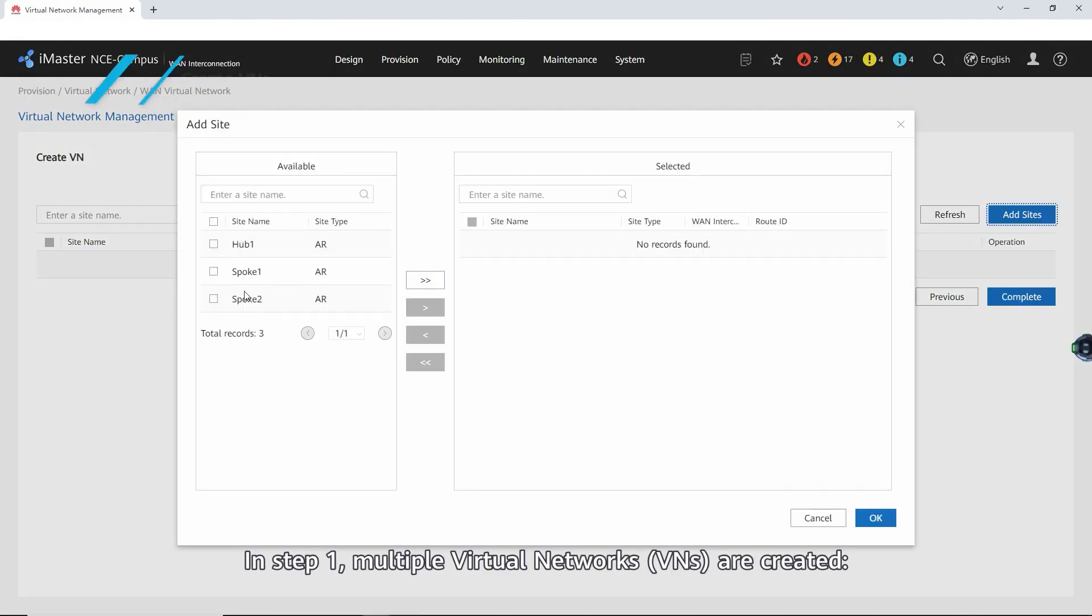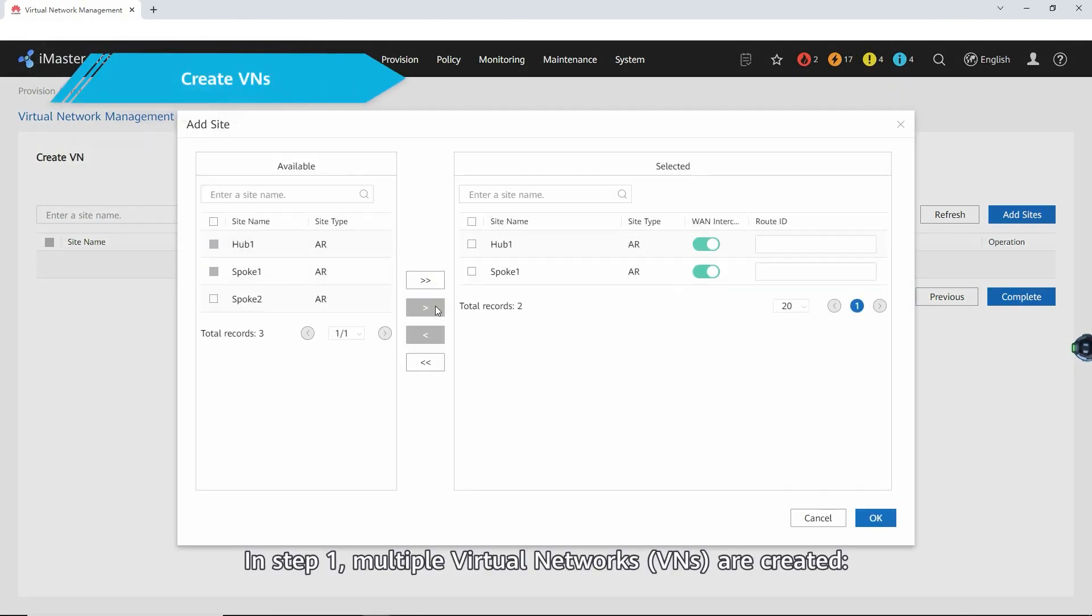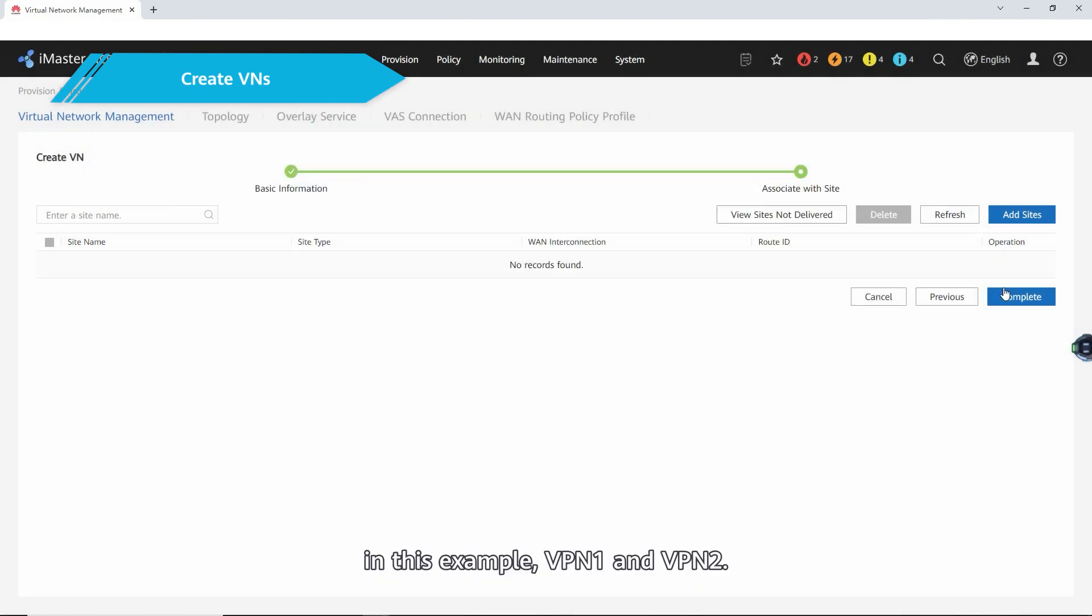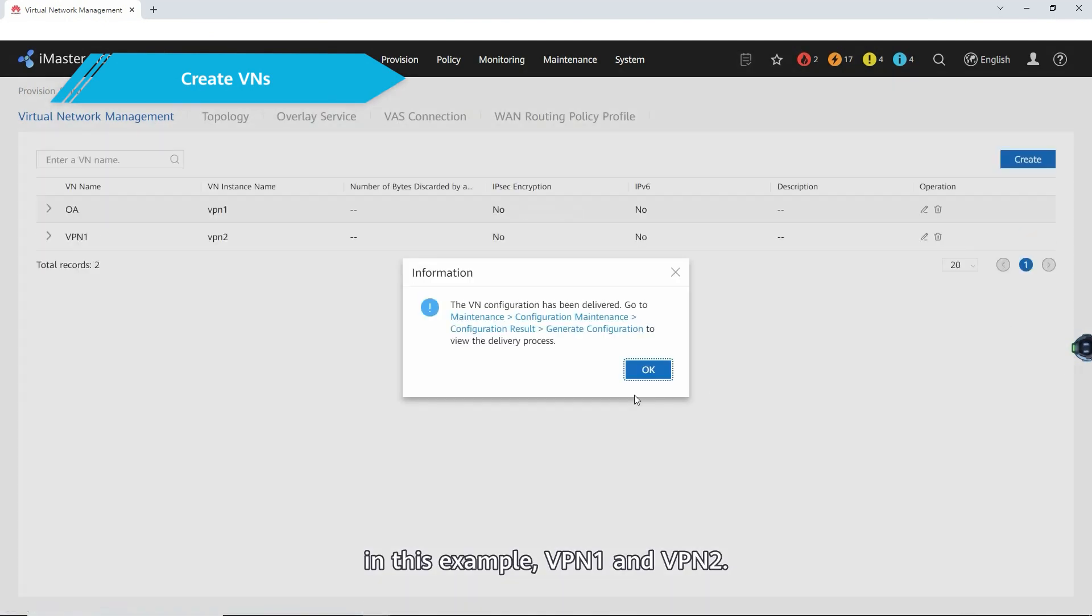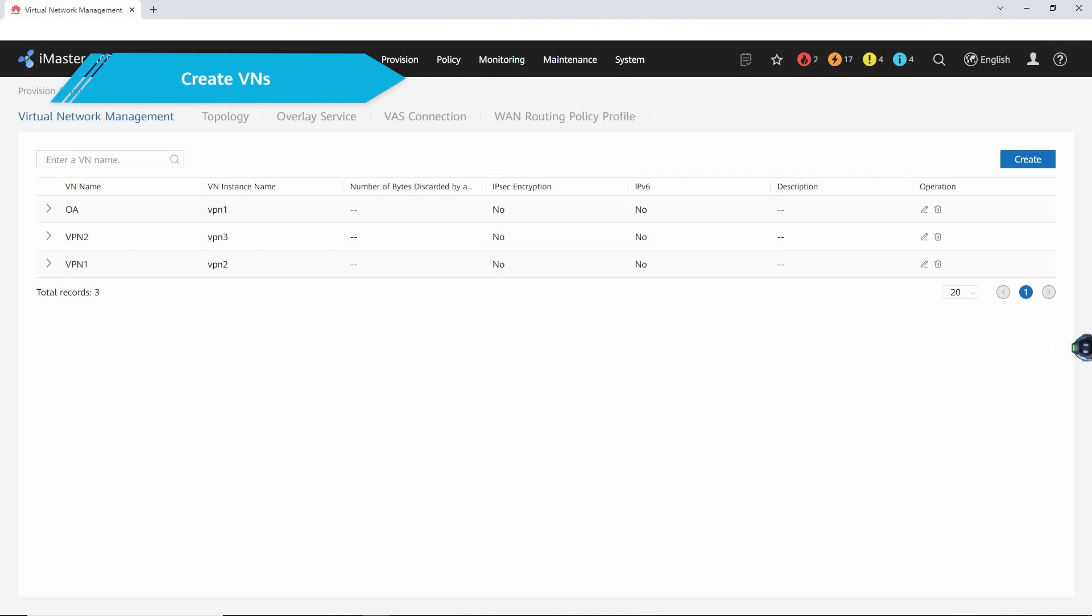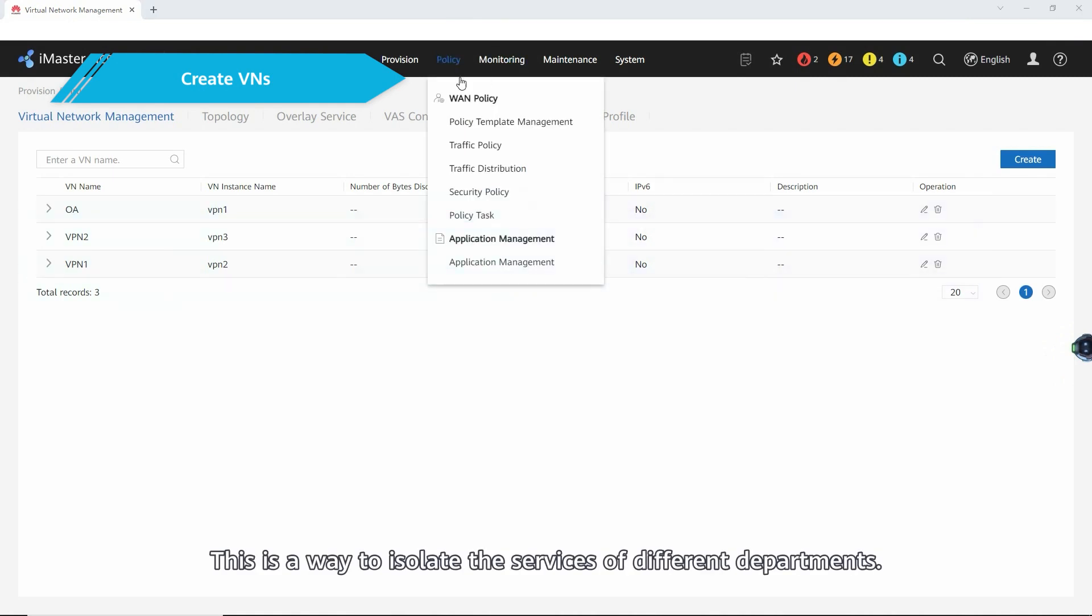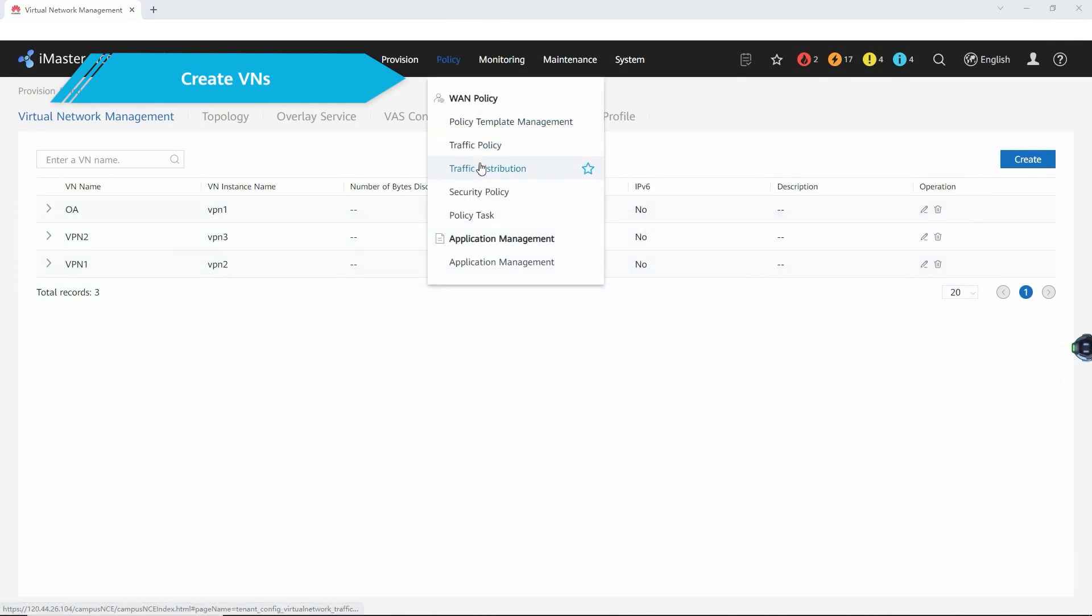In step one, multiple virtual networks (VNs) are created. In this example, VPN1 and VPN2. This is a way to isolate the services of different departments.